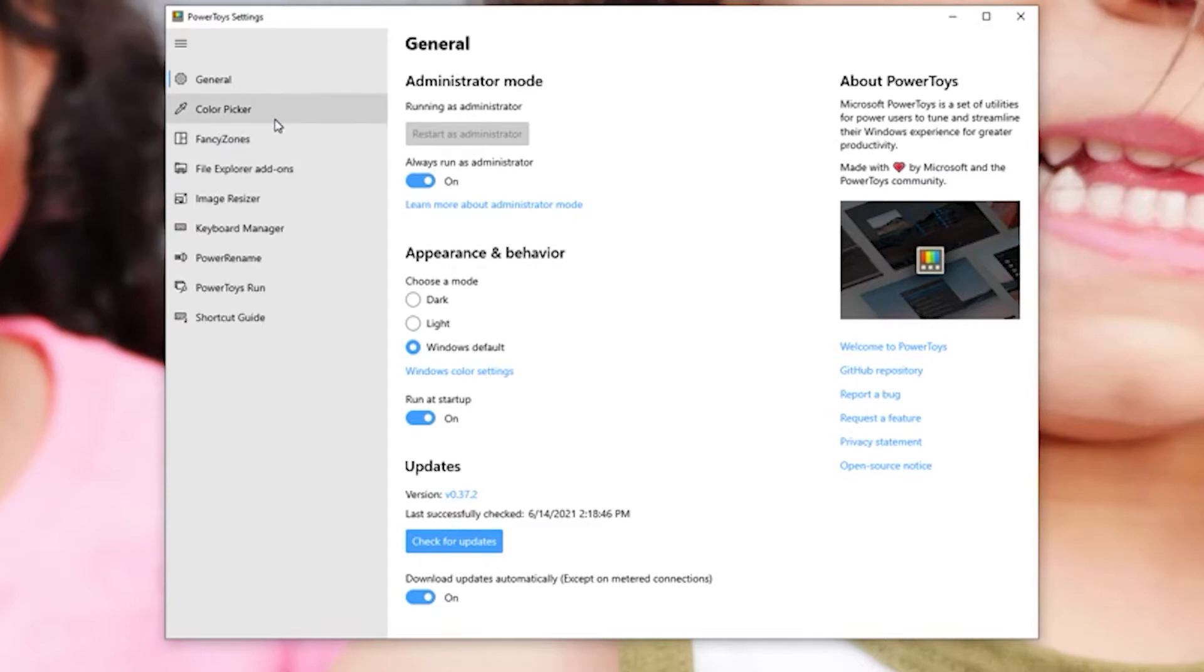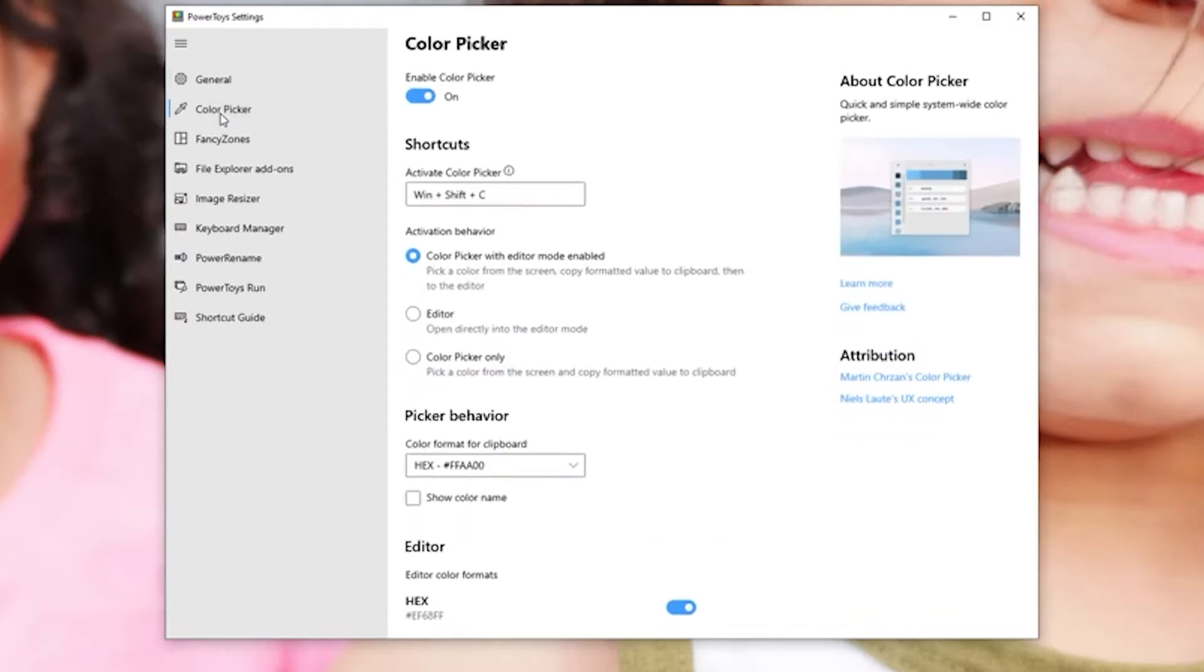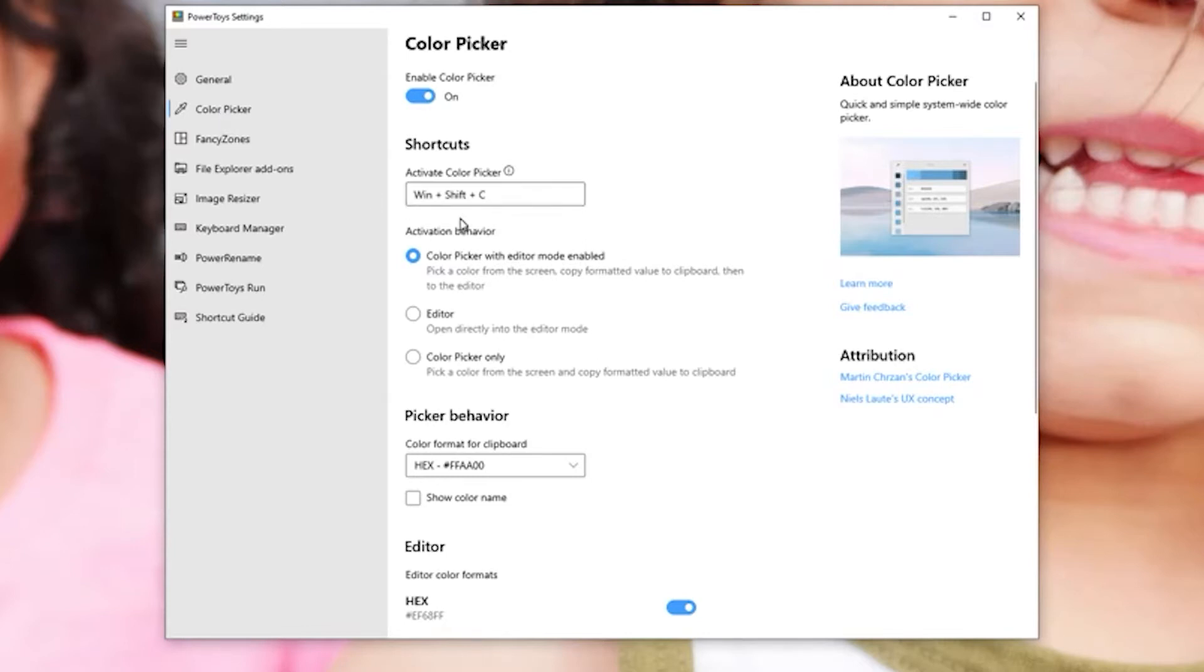Now just to go over a couple of the tools that I think are the best ones, the first one is color picker and all this does is exactly what it says. It gives you the hex value of any color on your screen and it can be popped up by this keyboard shortcut right here.